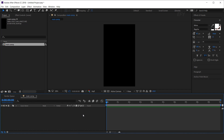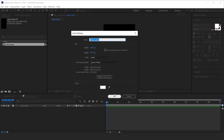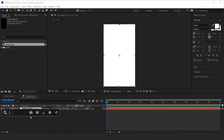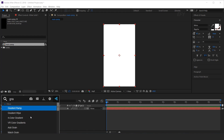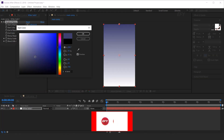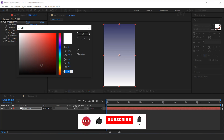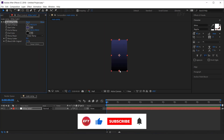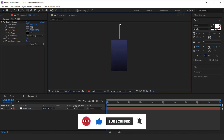Now create a new solid layer and search for the gradient ramp effect. Select any start and end color as you like, and adjust the pointers per your choice.